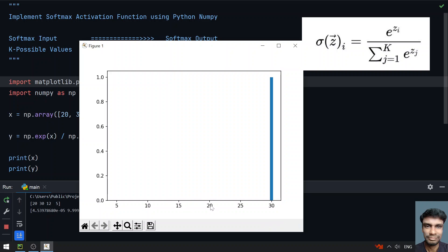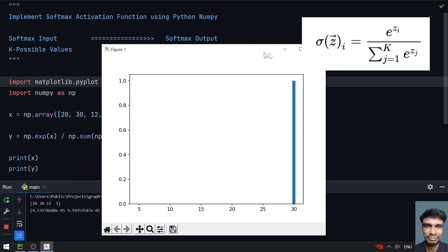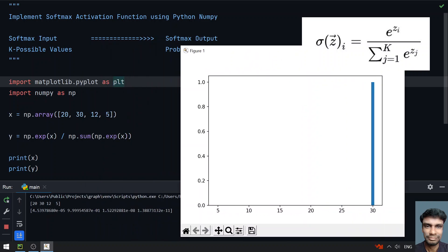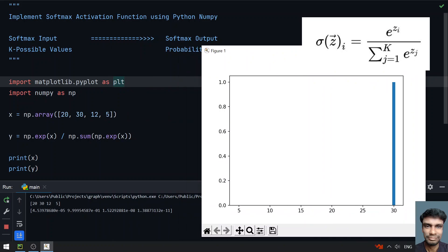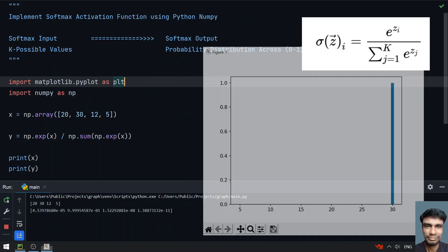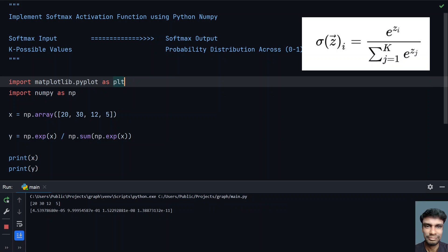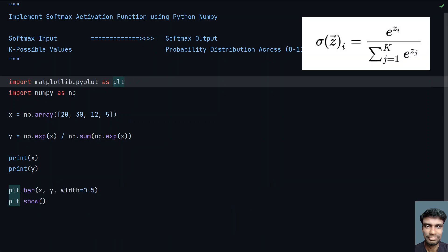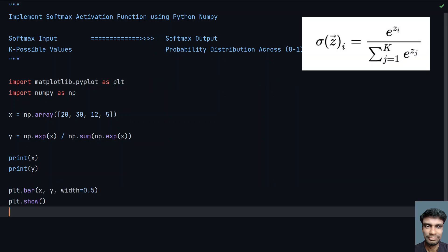In the bar graph, the bar for 30 is clearly visible while the bars for 20, 12, and 5 are barely visible. This is the simple implementation of the softmax activation function. That's it for this video — hope you liked it. Thank you for watching, bye!